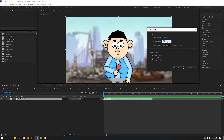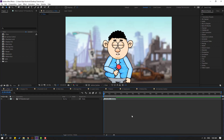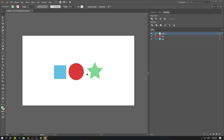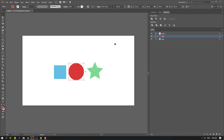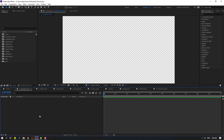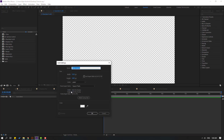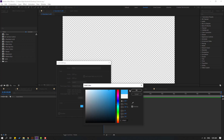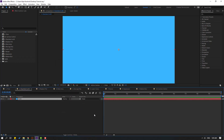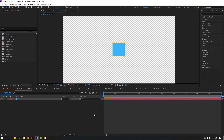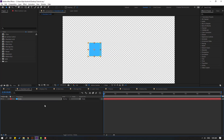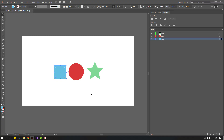I have three simple vector files — cube, star, and circle. Select the cube, copy it (Ctrl+C), go to After Effects, create a new solid layer, name it 'cube', change the color to blue, click OK, then paste (Ctrl+V) for the mask.